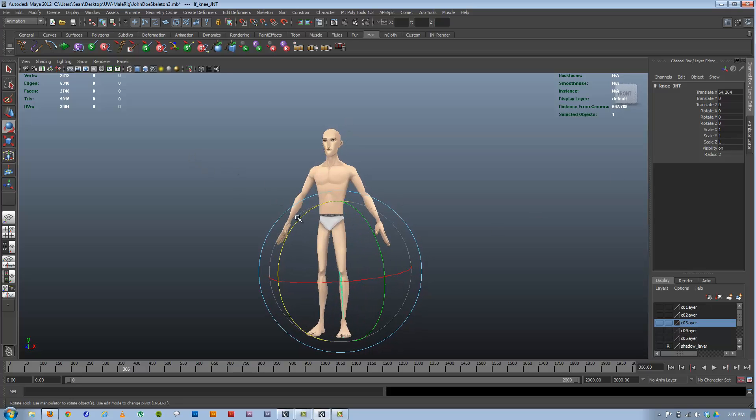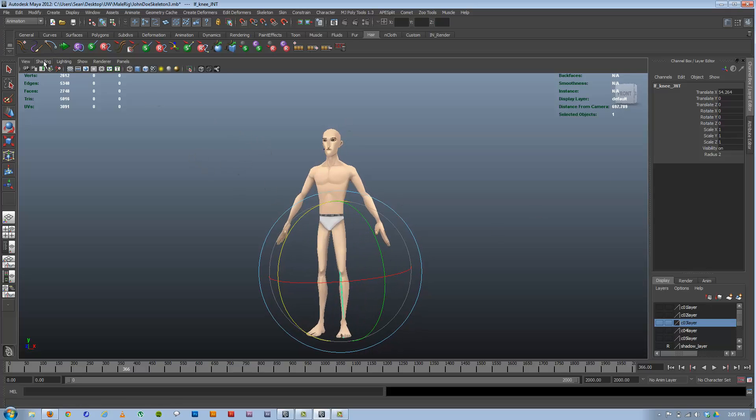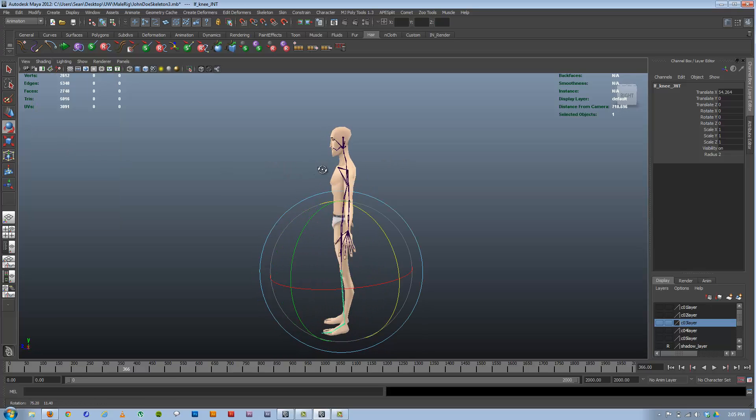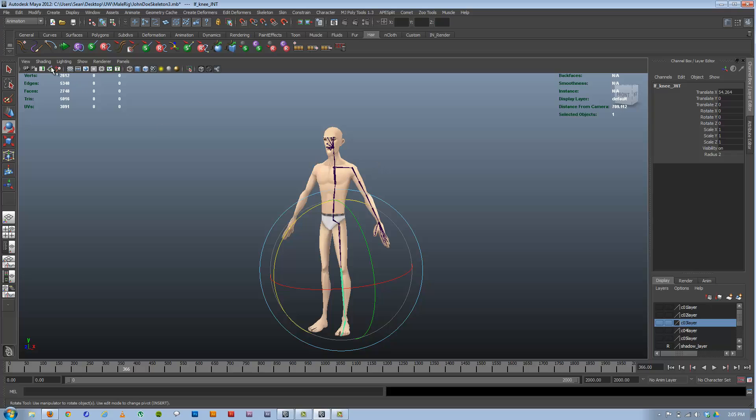Here I have a model that has a skeleton set up, and I'm going to go into Shading and turn on X-Ray Joint so you can see the skeleton inside the model there.